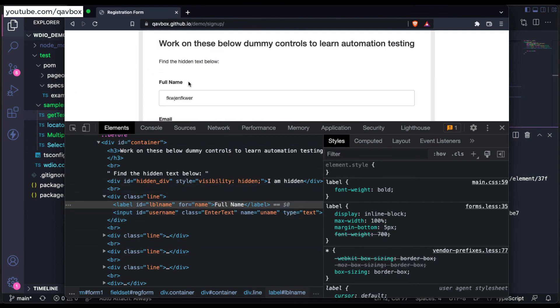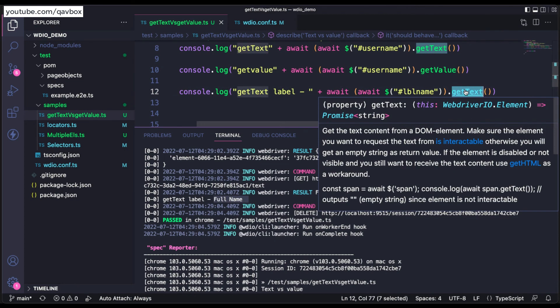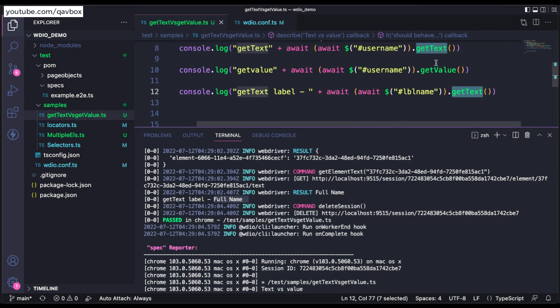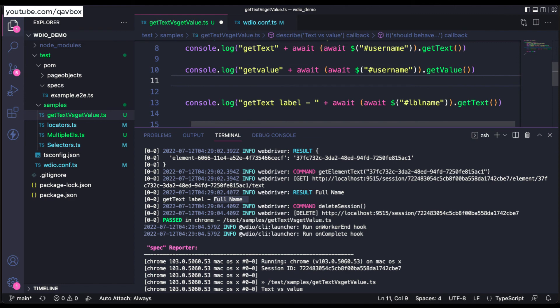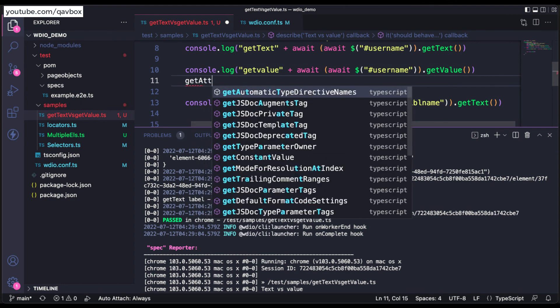So when you want to fetch any text from a different element other than your text box, you can use getText method. But when you want to get the text box value which you have entered, you should be using getValue. Instead of this, you can even use getAttribute also.